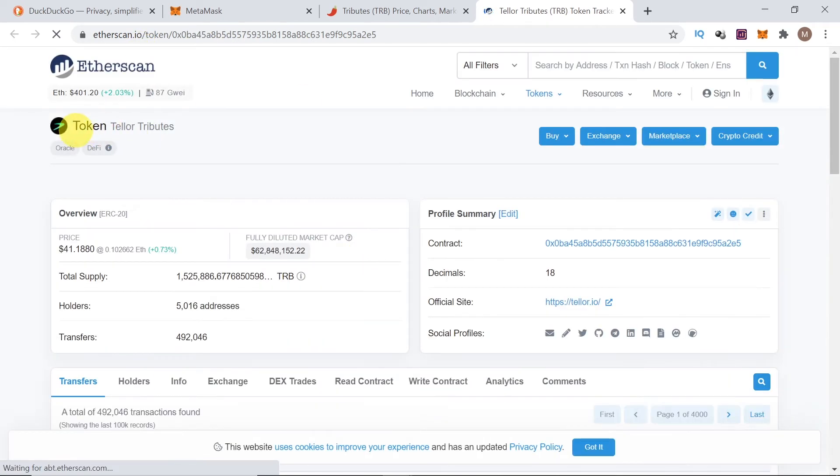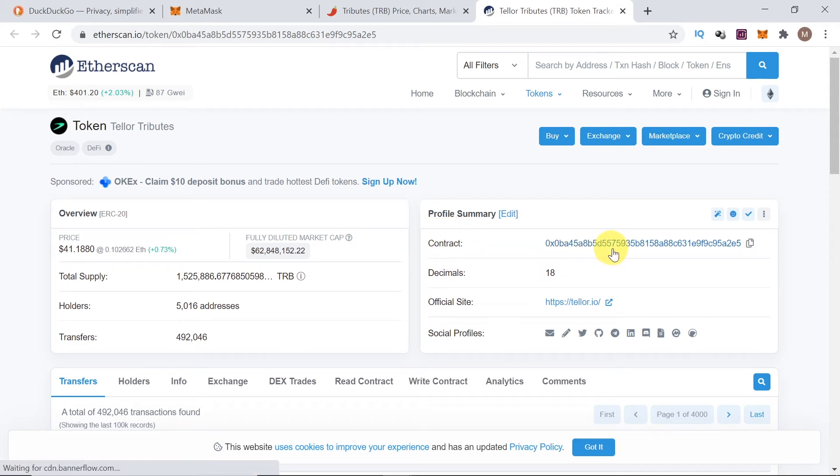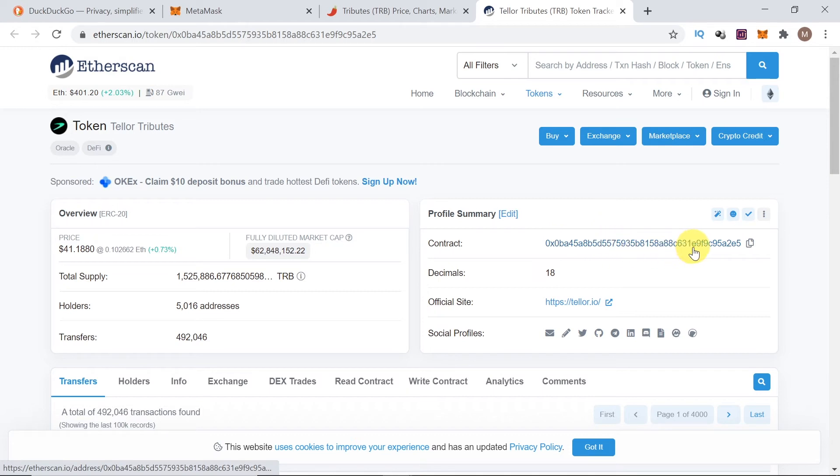So, in this case, it's a token called Tellor or Tributes. Short is TRB. And what we're looking for on this page is contract. Contract is over here. So, as you can see, contract is visible here. All we need to do here is to click copy address.